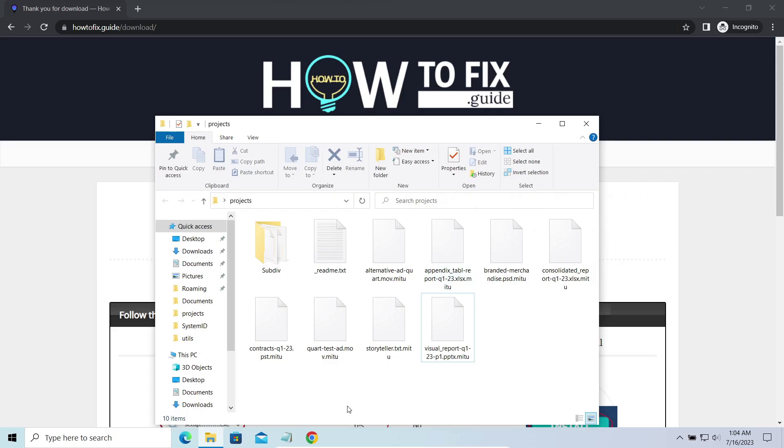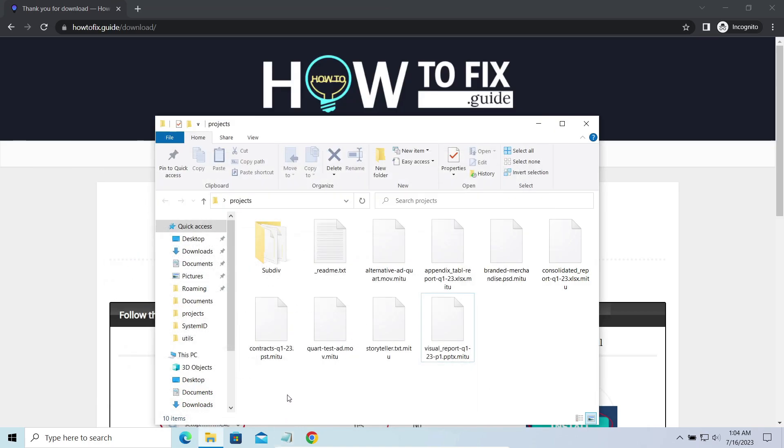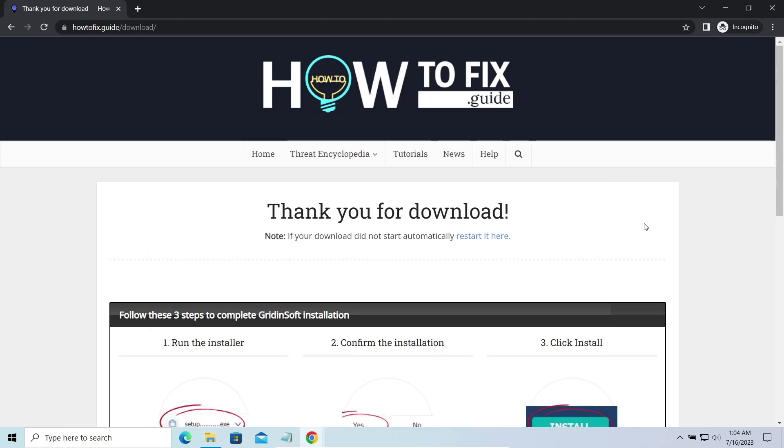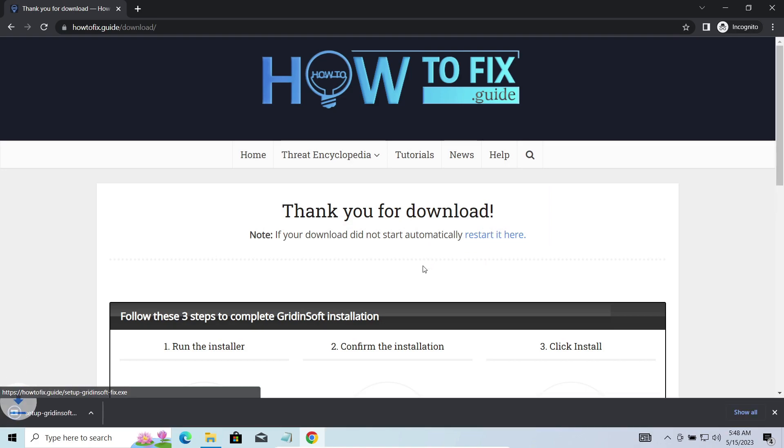The most obvious sign of the attack is the presence of a ransom note titled ReadMe.txt and the MITU extensions all over the place. First of all, you should remove it as quickly as possible. It carries several other viruses which extend their damage with every minute of being active.